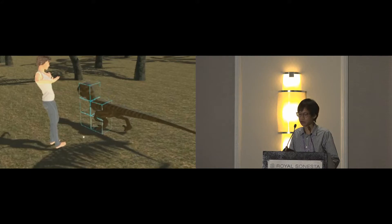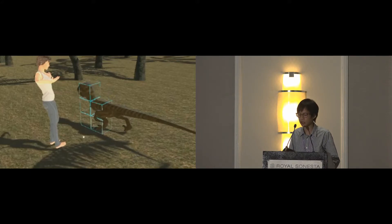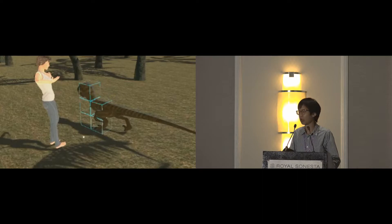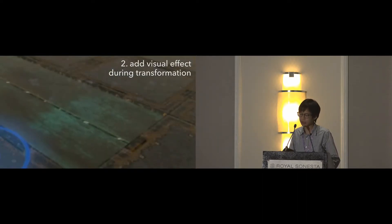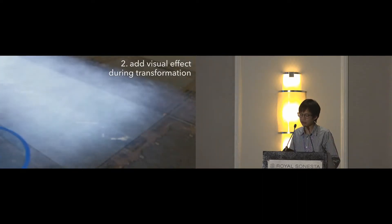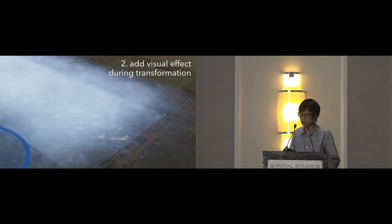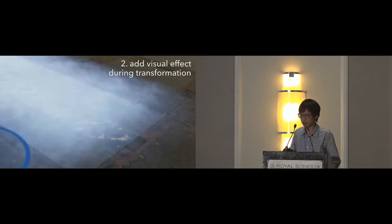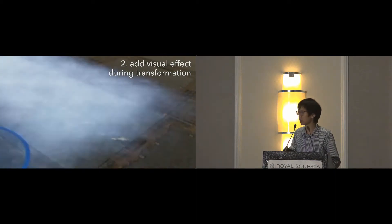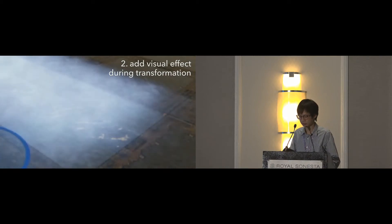Also, for virtual objects that do not perfectly match our shape, showing the blue outlines are helpful to users. Second, adding visual effects such as glowing or smoke can be leveraged during prop transformation while the user is waiting.